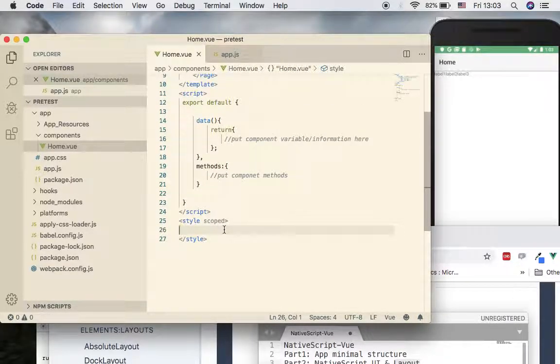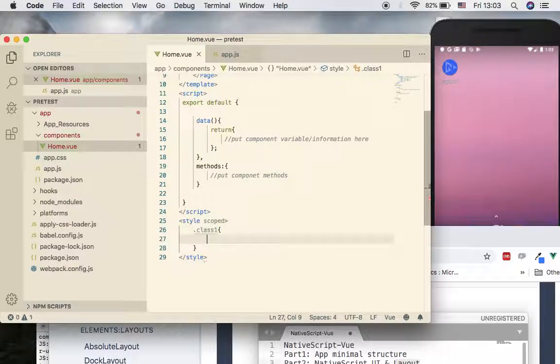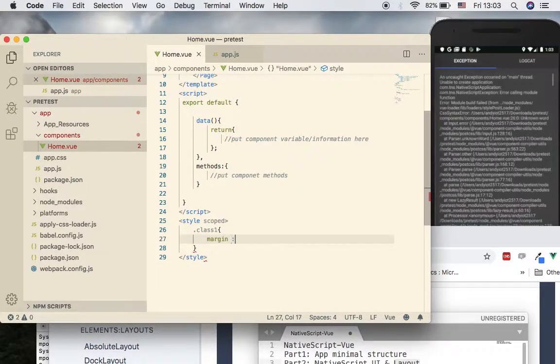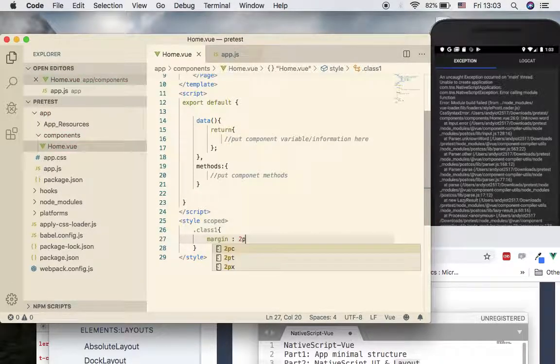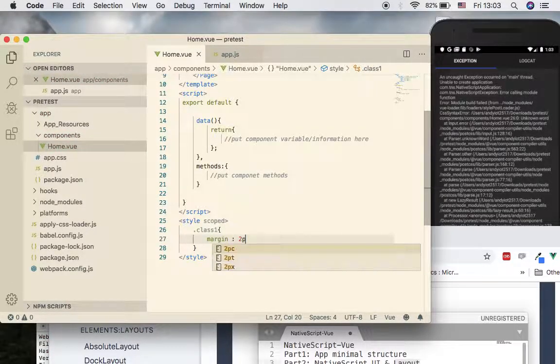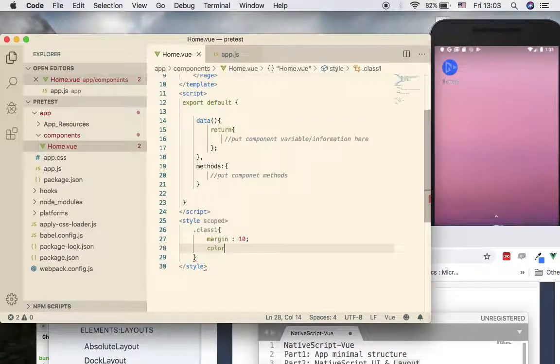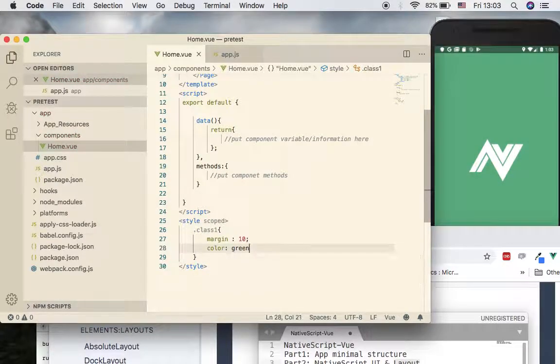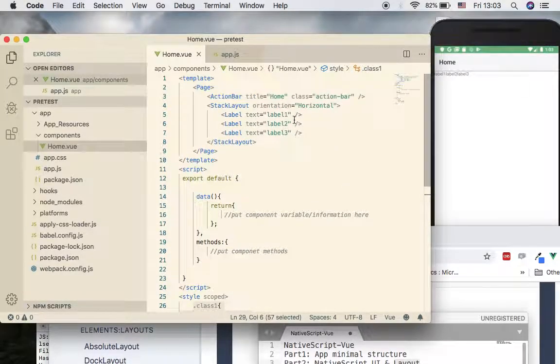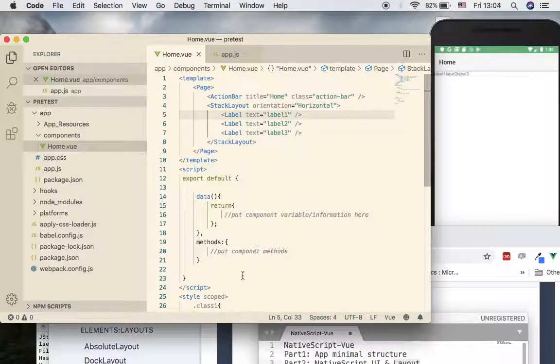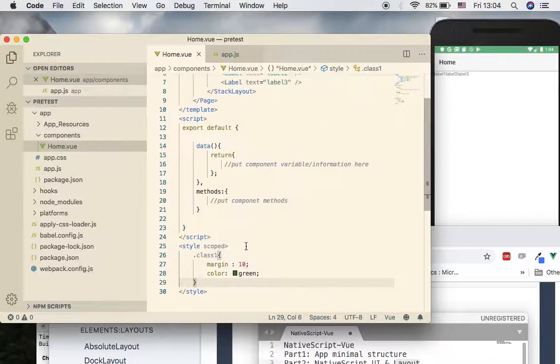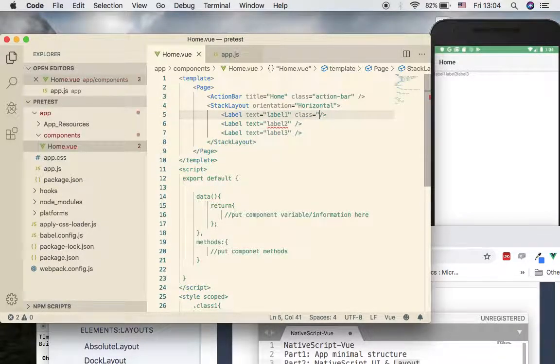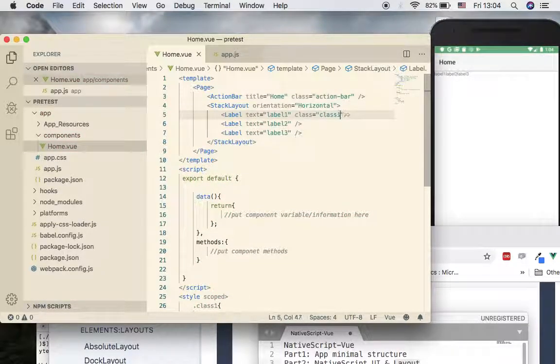And now you can put things like margin. Let's put 10 first, and then color equal to green, for example. Now you can apply this class to each UI component. For example, if you want to apply this styling - margin and color - to the first component, you have to just come here and type class equal to and then type the name of the class, which is class one.